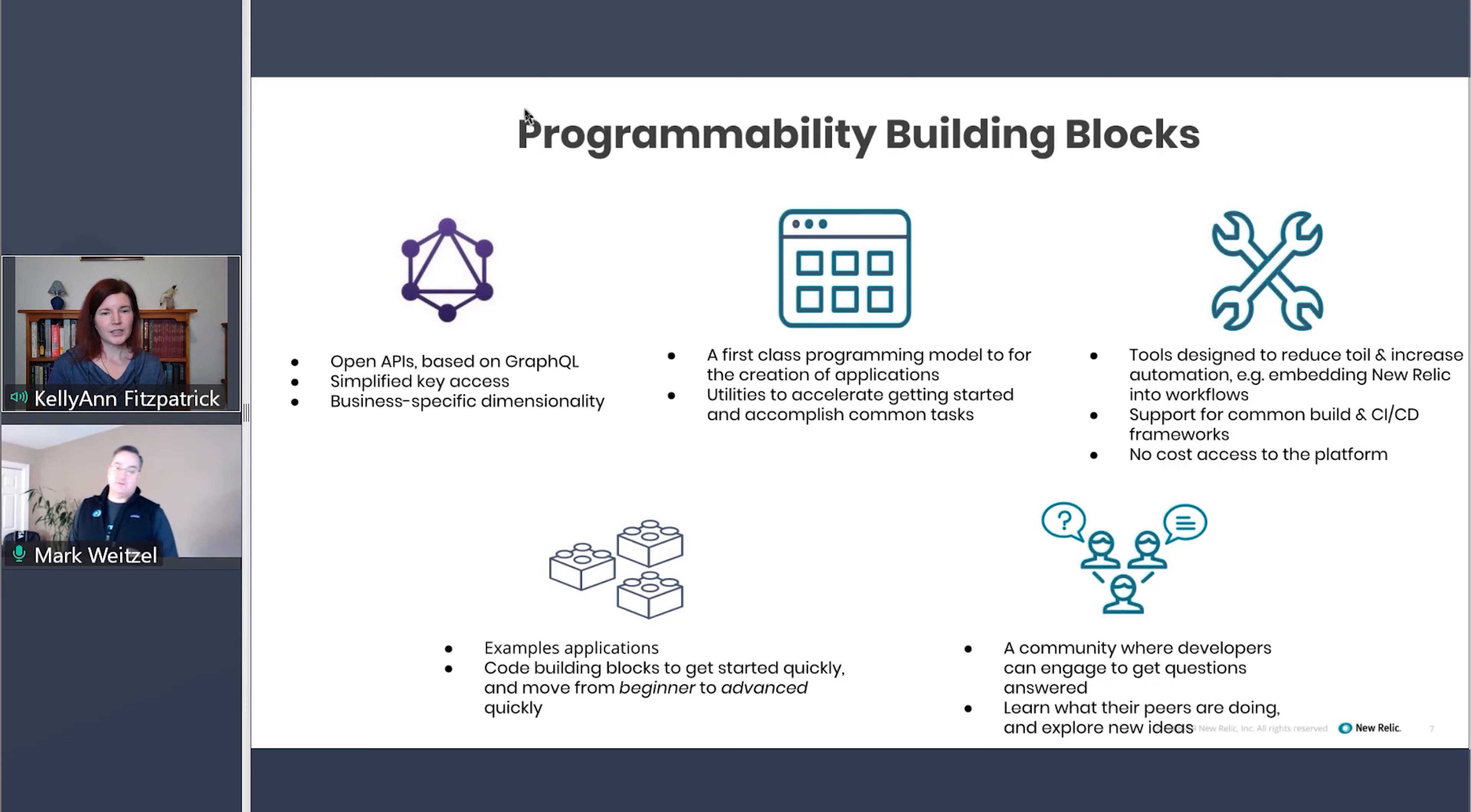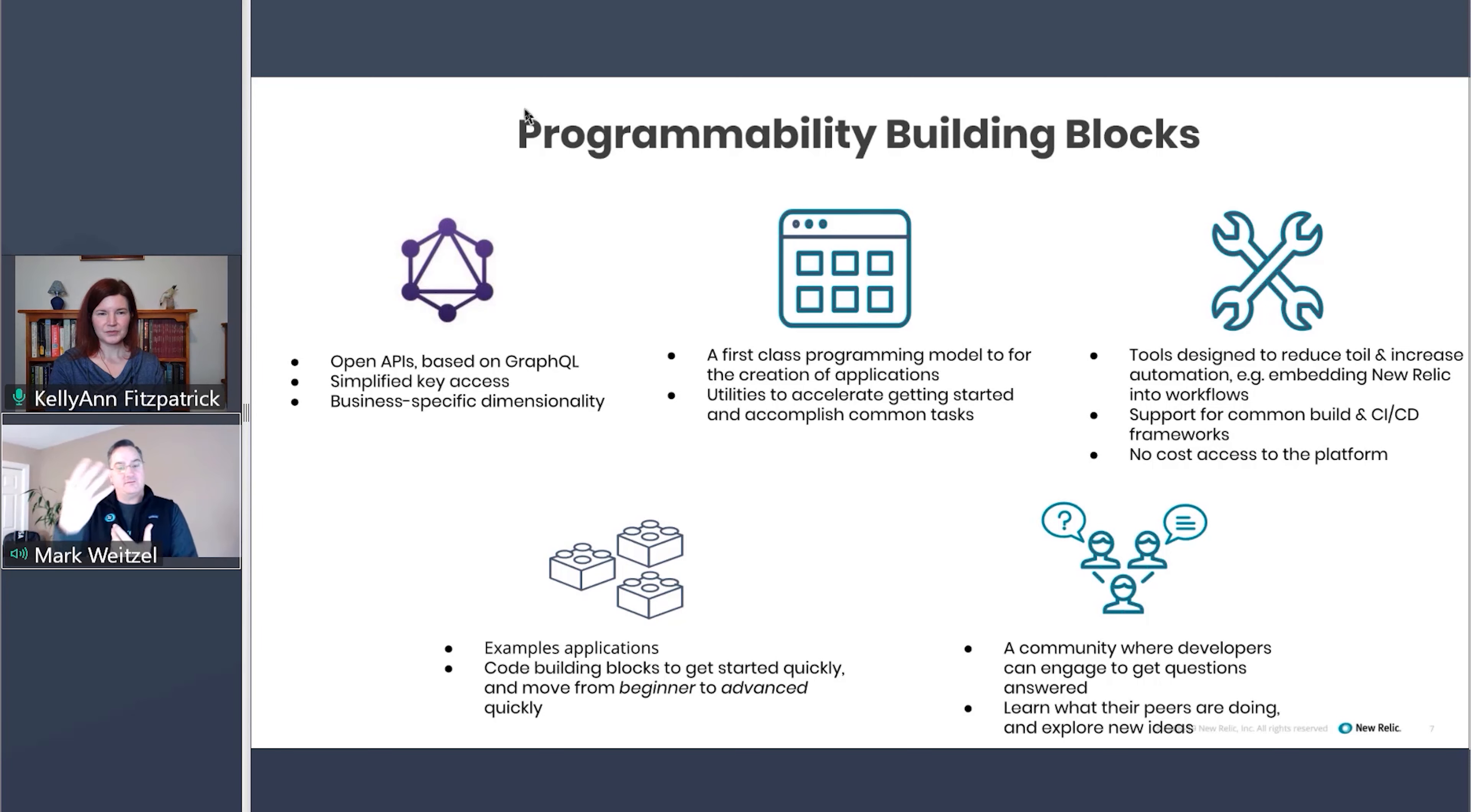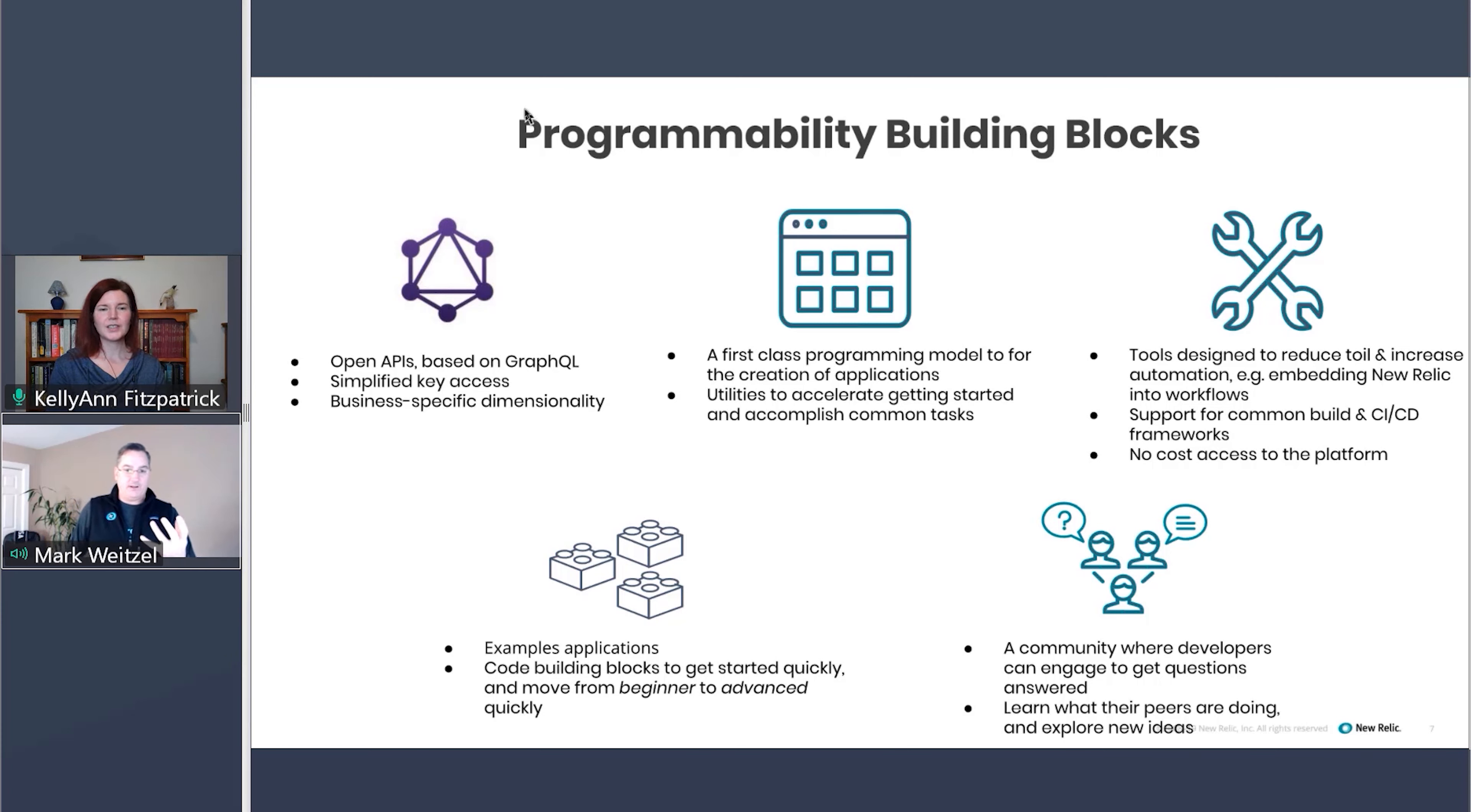Oh, certainly. You can think of, well, let's go back to New Relic database, right? That's the engine that drives everything, whether it's our existing user interface or New Relic One. It all sits in New Relic database. And that's where you have your metrics, your events, your logs now, and your traces. So all of that data with the context, the rich context is there in one place.